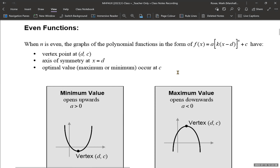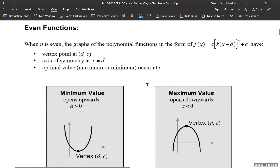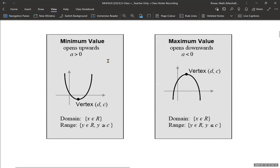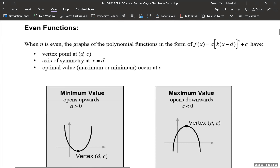So to the power of 4, to the power of 6, even — when that occurs, you're going to have this kind of situation. You might recall: a is like your vertical stretch factor, k is your horizontal stretch factor, d is your shift left and right, and c is your shift up and down — translation up and down.